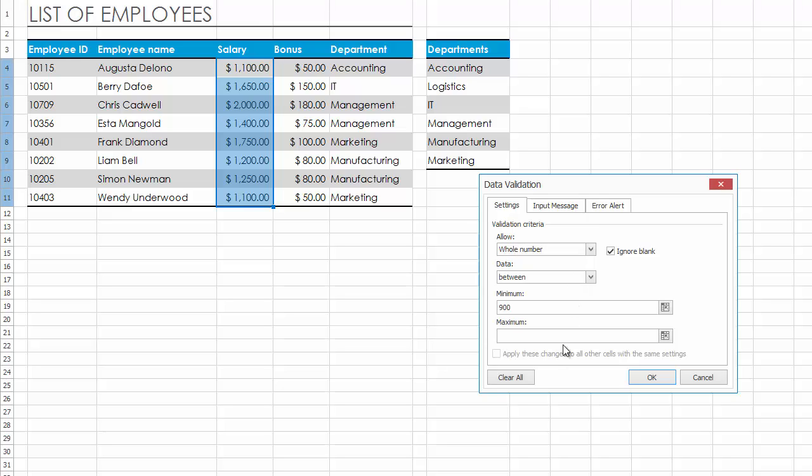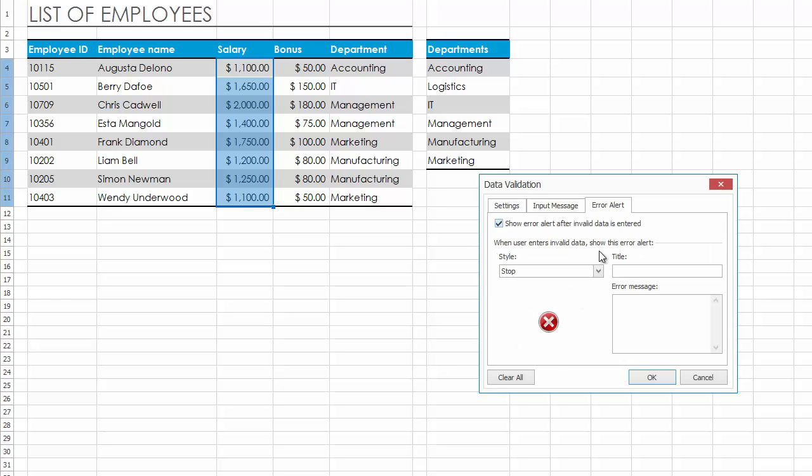Now enter the required minimum and maximum values in the minimum and maximum boxes, respectively. Switch to the Error Alert tab.